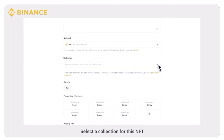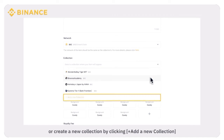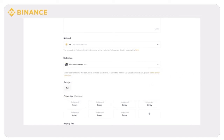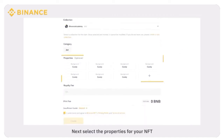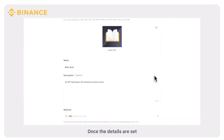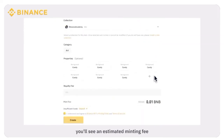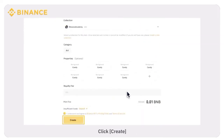Select a collection for this NFT. You can see all the NFT collections on the network you just selected, or create a new collection by clicking Add a New Collection. Next, select the properties for your NFT. Click Add More to add up to 100 properties. Once the details are set, you'll see an estimated minting fee. Click Create.